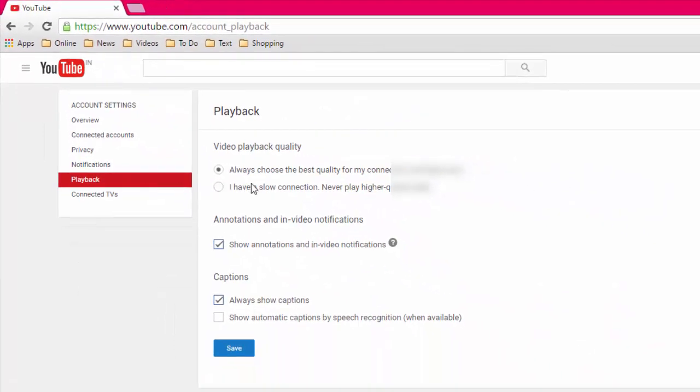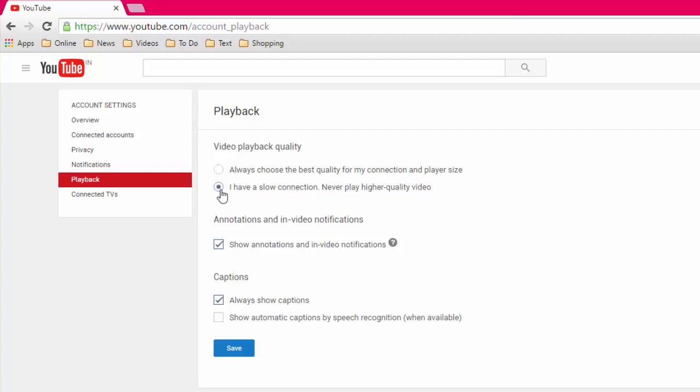Here it's default setting given like always choose the best quality for my connection and player size. You can choose 'I have a slow connection, never play higher quality video', so check on this.